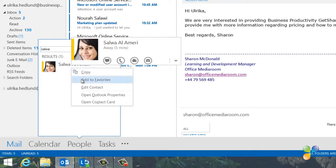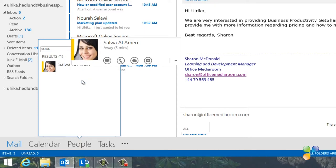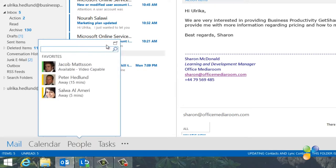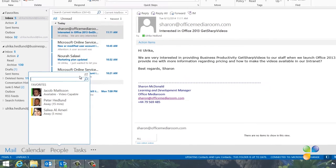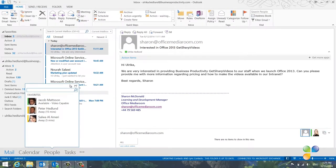I'll right-click Salwa and select Add to Favorites. You can also add people by right-clicking an email or contact anywhere in Outlook.